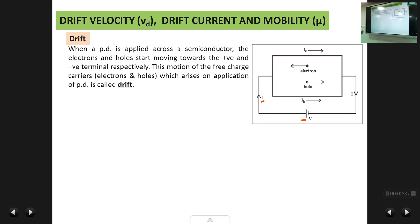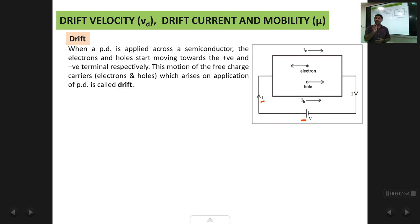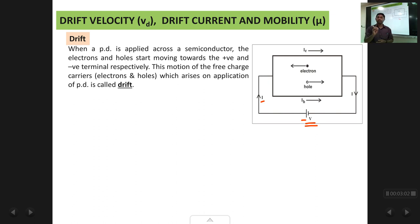When a potential difference is applied across the semiconductor, the electrons and holes start moving towards the positive and negative terminals respectively. This motion of charge arising because of the applied potential is called drift. Drift motion is possible only when there is a potential difference applied across the semiconductor.